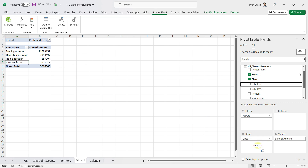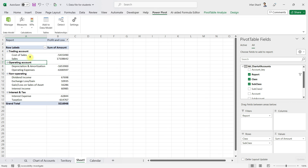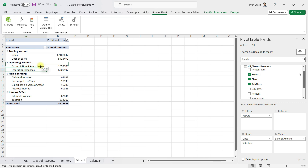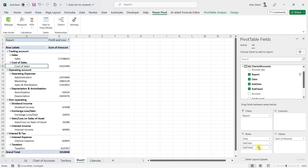I can also bring in the subclass level details, and now you can see the profit and loss statement is coming in a proper structure with sales and cost of sales. I want to see sales on top of cost of sales, so I'll make that small adjustment. Similarly, operating expenses should be above depreciation and amortization. I'll bring in the subclass level 2 as well.